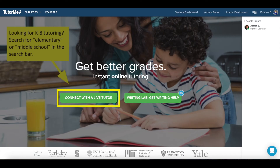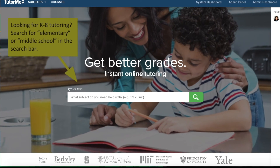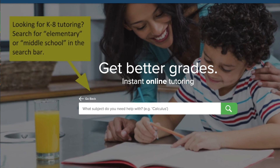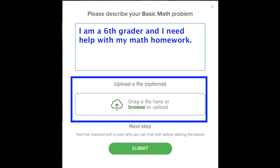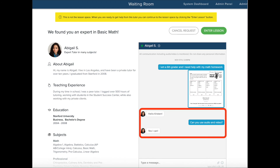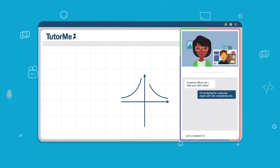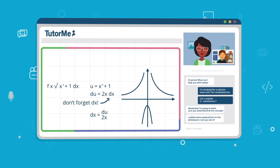So let's review. After you click on the connect with the live tutor button, you type in your subject. Middle school students type in 'middle school,' elementary school students type in 'elementary,' and high school and above type in the subject. Then you describe the assignment and upload a file so that the tutor can see exactly what the assignment is. When you are in the waiting room you can check the tutor's credentials and ask whether or not they can use audio and video. Finally you enter lesson — you have done your part by becoming prepared and uploading an assignment. Great job! The tutor will take it from here and show you how to use the platform as they work on your assignment.